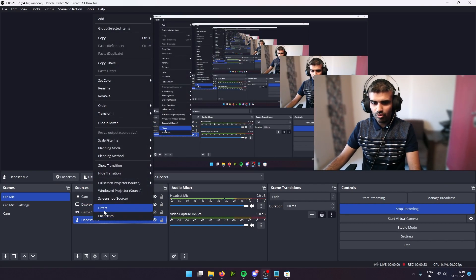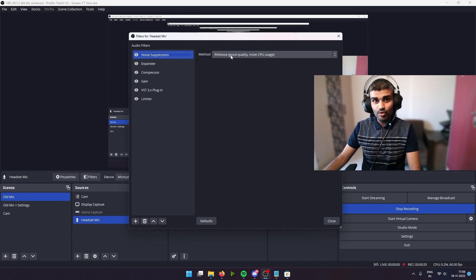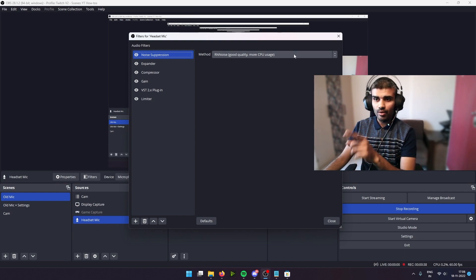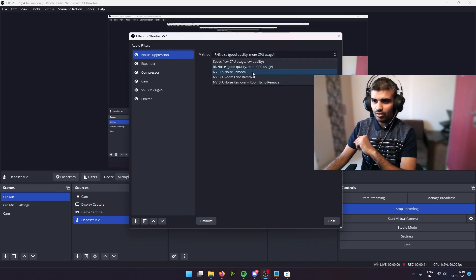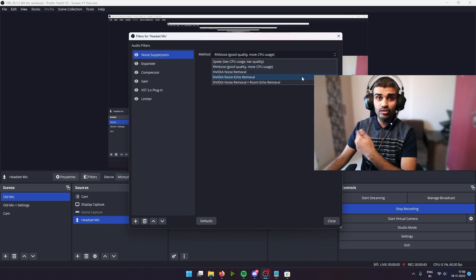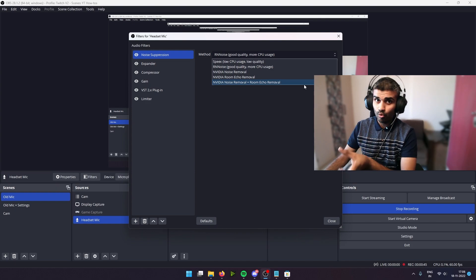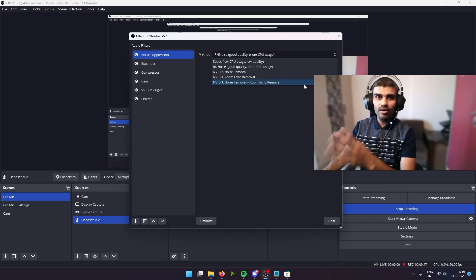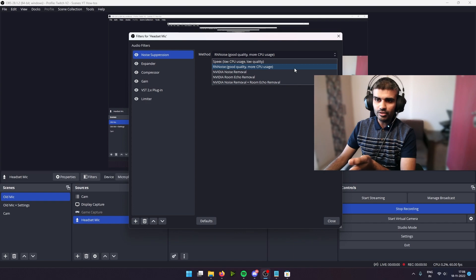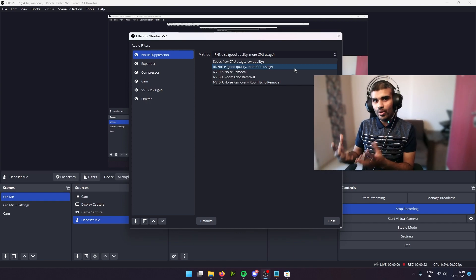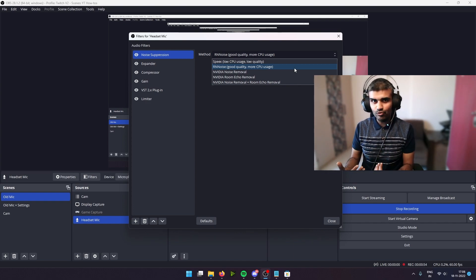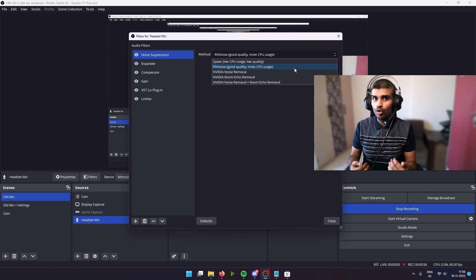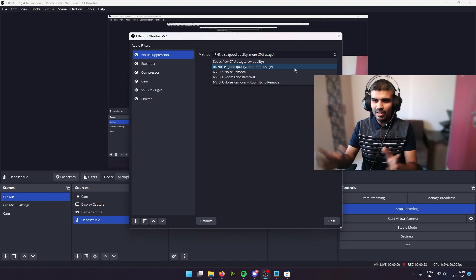And when you install this, it's going to come with features that allow you to change the noise suppression algorithms that you can use. So we are using RNN noise right now. We can change that to the Nvidia noise removal, there's room echo removal, and there's both combined. I think they work great, but I sort of want to use the RNN noise because when you're capturing games, when you're live streaming games, you don't want the FPS drop to be higher.